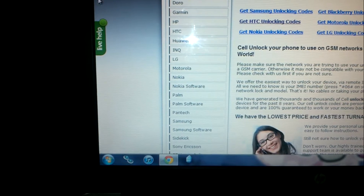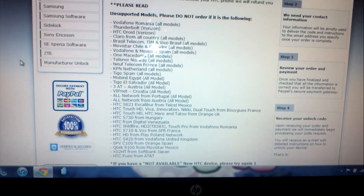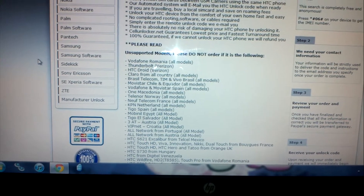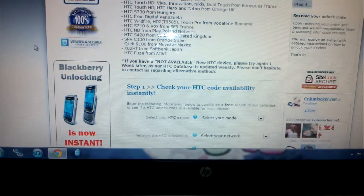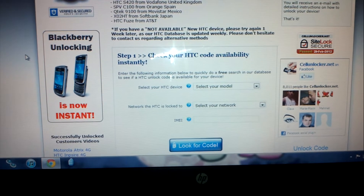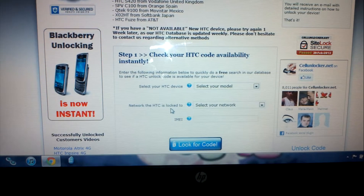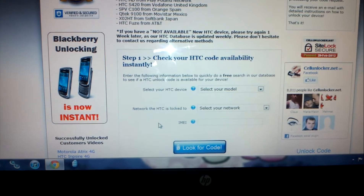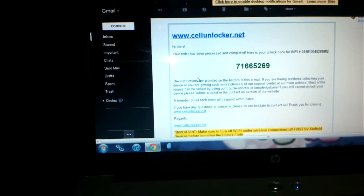The make and then the model, and then put in your IMEI code. My phone is an HTC — click on that — and there's the HTC phone. There's some more information on supported models. Just go down the list, and if your phone falls in one of those, unfortunately it will not be unlocked. But mine was. Here's how to check your HTC code. You put in your HTC device, the network it is locked to, and then your IMEI number, and then you look up the code. It'll tell you how much it's going to be for your particular code and give you the option to pay.